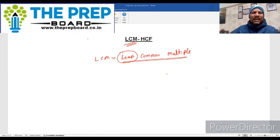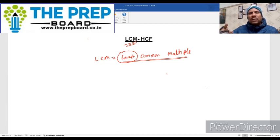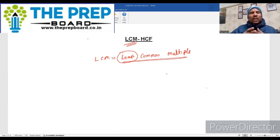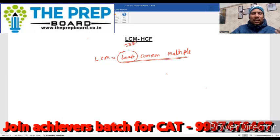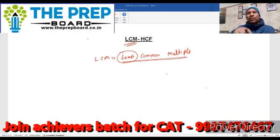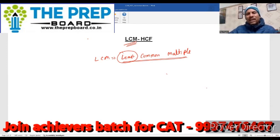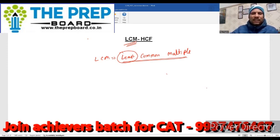अगर given numbers से divide करना है तो LCM निकलेगा। लेकिन अगर given number को divide करना है — जैसे किसी के पास 600 fruits हैं और उसको बच्चों में distribute करना है — तो HCF निकालना पड़ेगा। Similarly अगर कोई person 15 cm और 20 cm measure करता है और एक certain length measure करनी है, तो हमें multiple निकालना होगा। तो question में ध्यान से पढ़ना है कि LCM निकालना है या HCF।